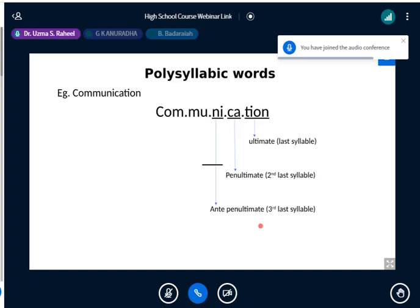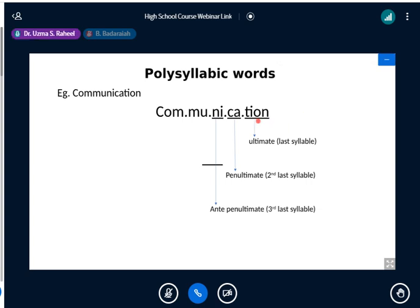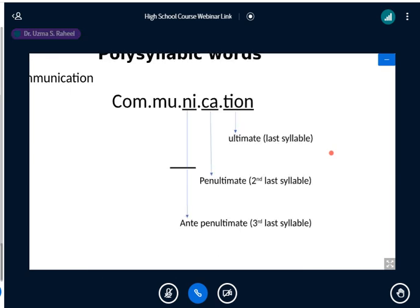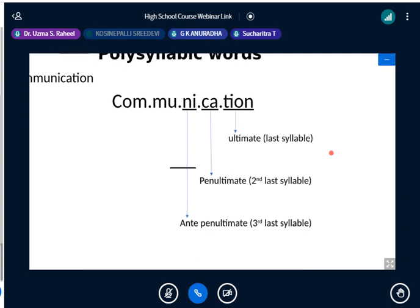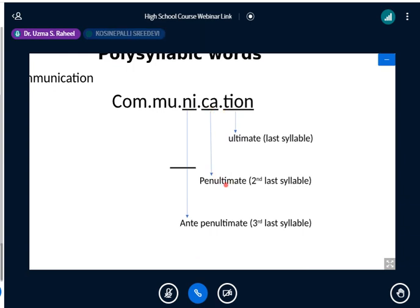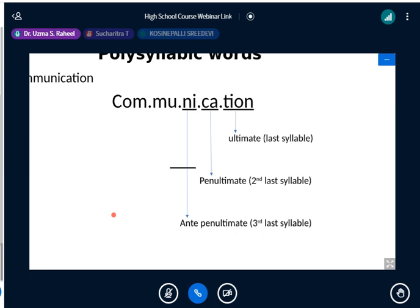Now let's look at polysyllabic words. Take 'communication' — it has five syllables. The last syllable is called the ultimate syllable. The second last is called the penultimate. The third last is called the antepenultimate. Just repeat: ultimate, penultimate, antepenultimate. Knowing these terms is important for marking stress correctly in polysyllabic words.